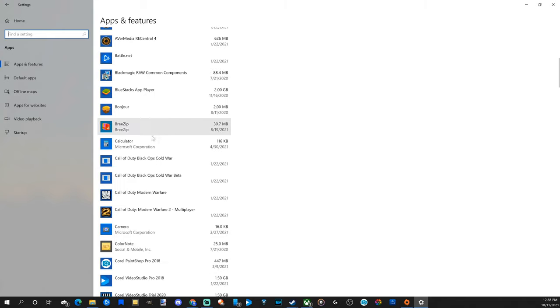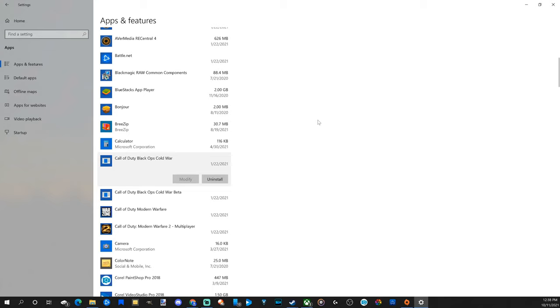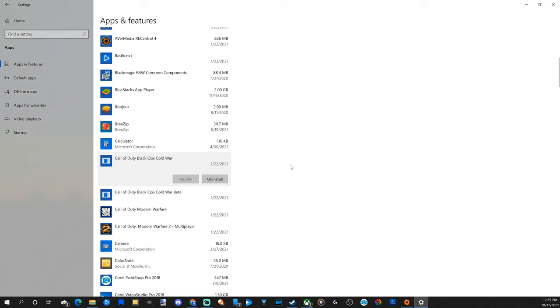So let's choose Call of Duty Cold War. Select this and then go to uninstall and go to uninstall again. Then a window should pop up saying yes or no. Go ahead and choose yes.